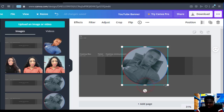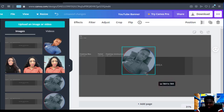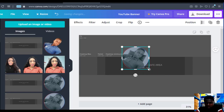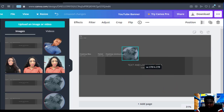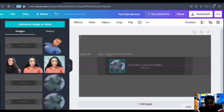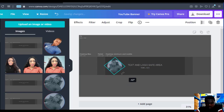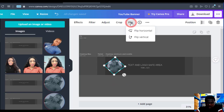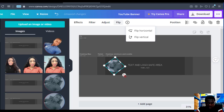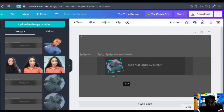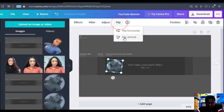Now we'll scale it to be small — do it as you want — then put it where you want it to be. You can also flip it — vertical or any way at all you want it to be, you can do it like that.